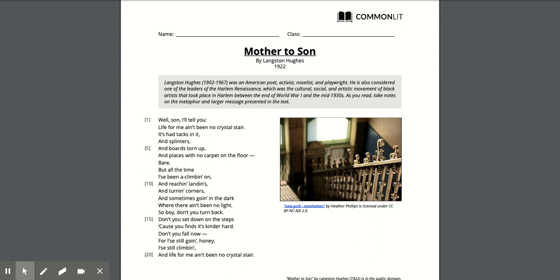Well son I'll tell you life for me ain't been no crystal stair. It's had tacks in it and splinters and boards torn up in places with no carpet on the floor bare. But all the time I's been a climbing on and reaching land ends and turning corners and sometimes going in the dark where there ain't been no light.